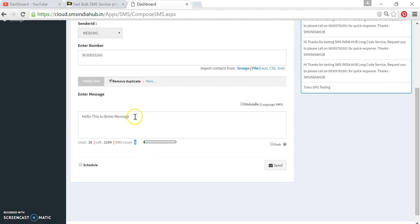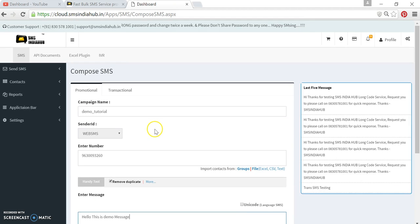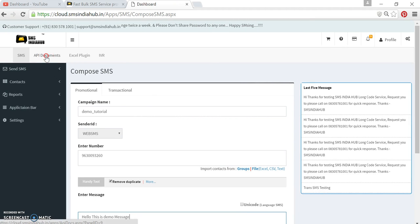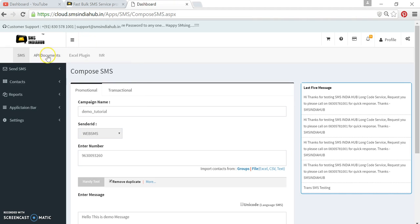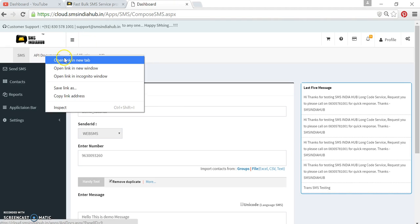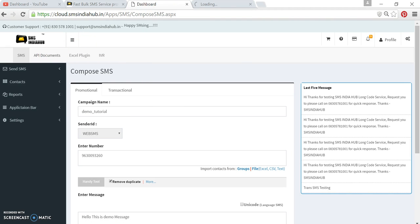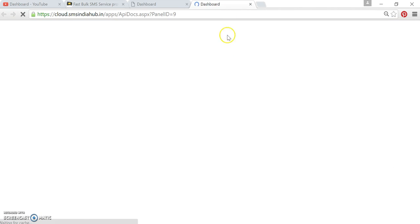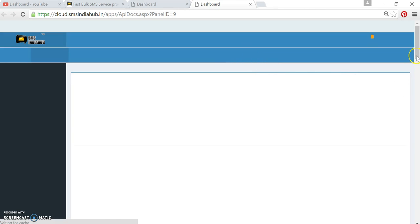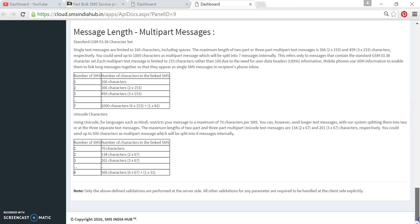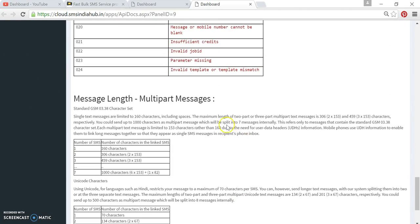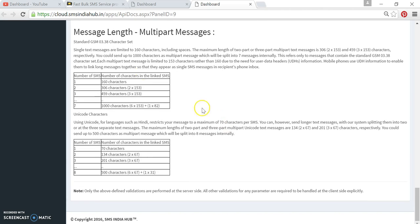If we type more than 160 characters, then it will count as two. To know about the character limit, you can click here on this information or document tab and just go down. Here we can see the message length multi-part messages.